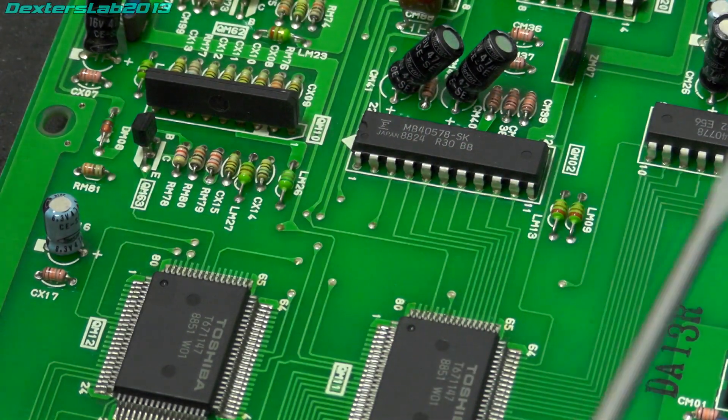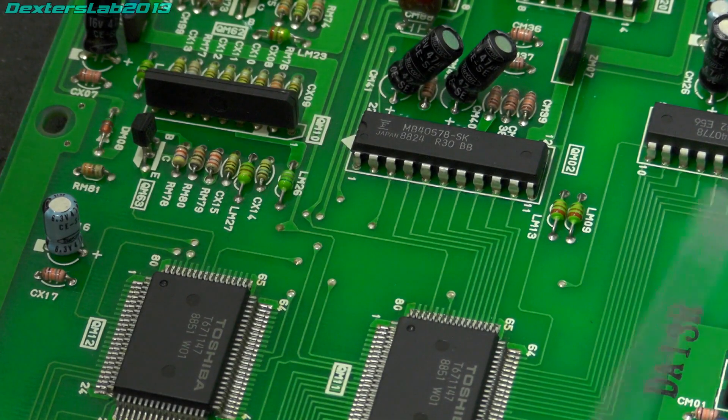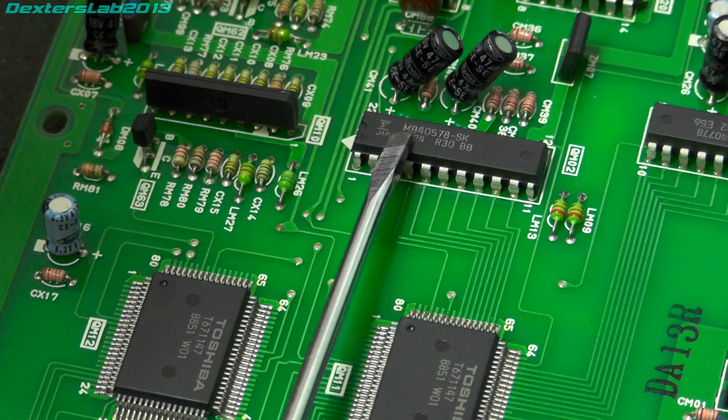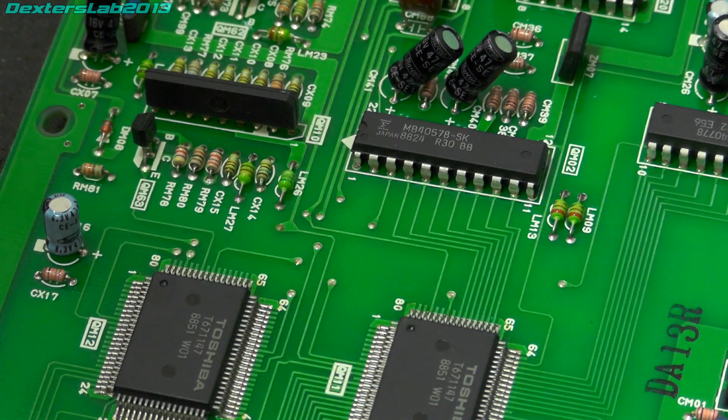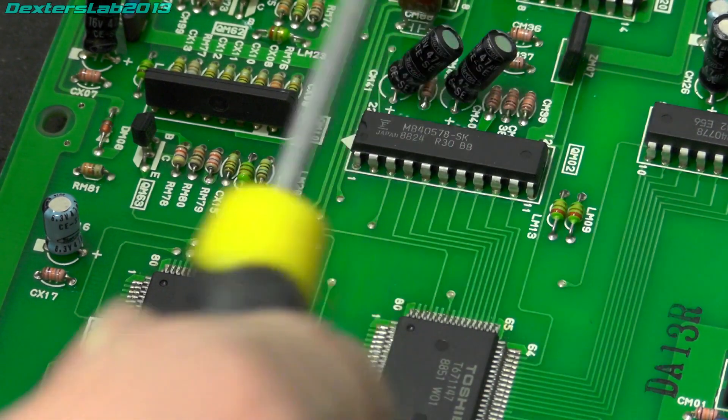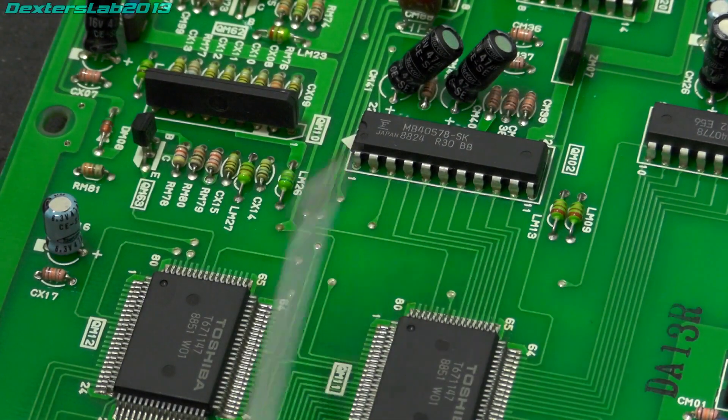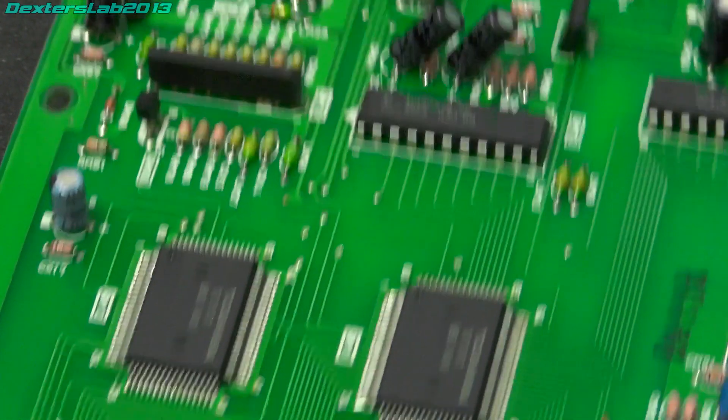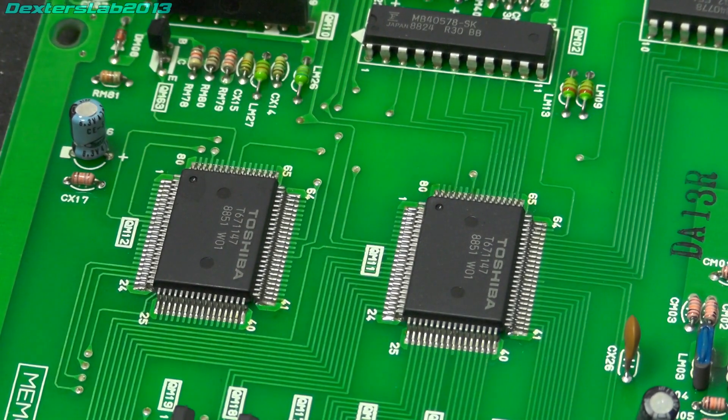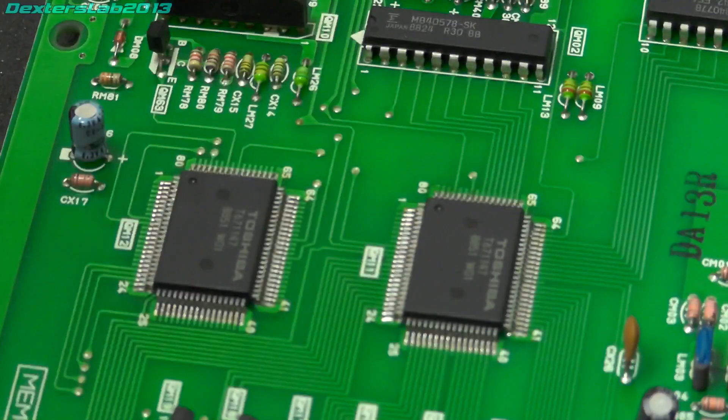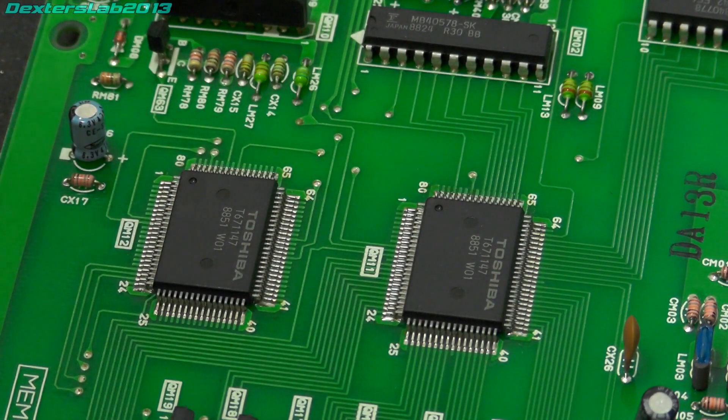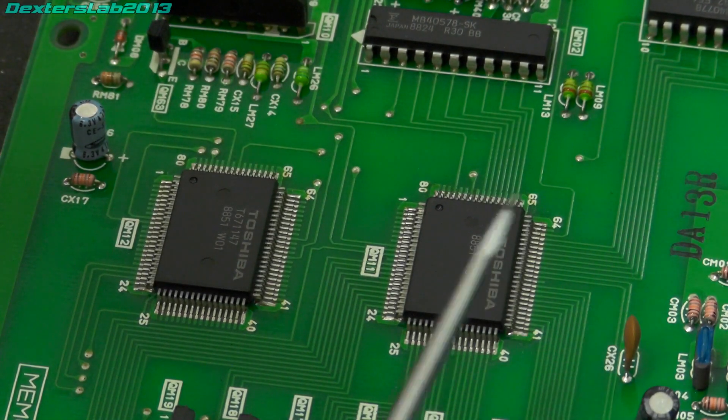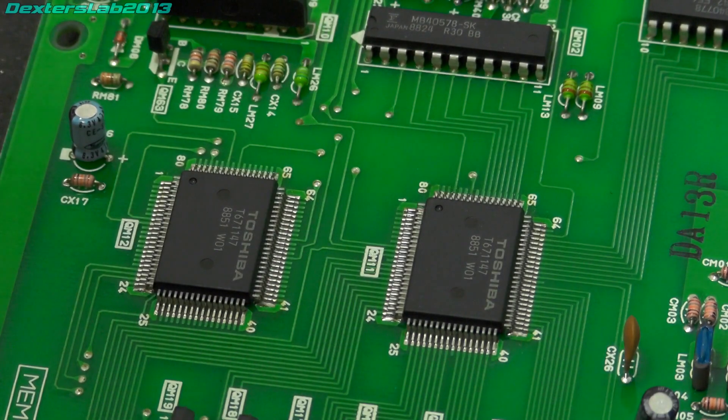Ok let's have a quick look at the business end of this video capture board. And we have here a Fujitsu MB40578. And that is a video ADC. So that is obviously capturing the video signal and then processing it through these two, which look very suspiciously like custom parts. Let's see if we can get anything on those. And no I can't find anything on those. Presumably it's just a custom ASIC to clock the data from the ADC into the RAM.